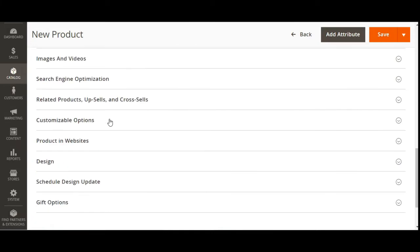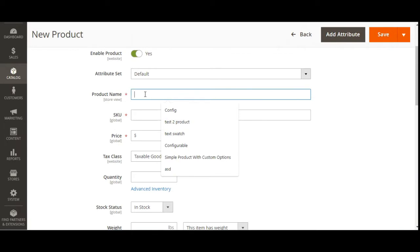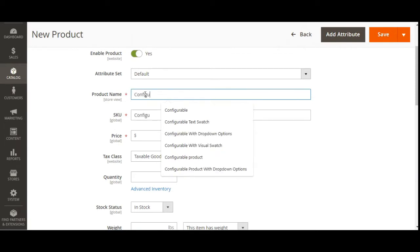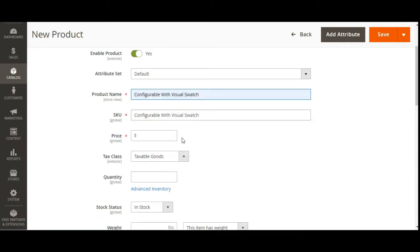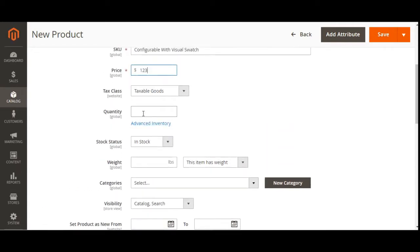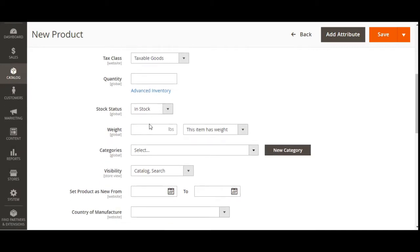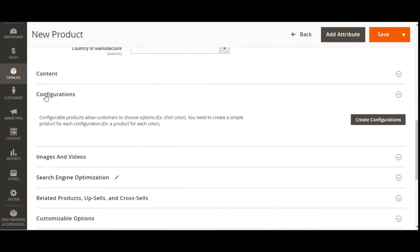After selecting the attribute set, we'll set the name of the product as 'Configurable Product with Visual Swatch'. Let's set the price, and for the quantity there's no need to set it right now as we can set it per our requirement. Let's also set the weight, choose the category, and then scroll down to the configuration section.